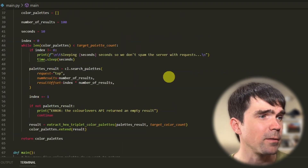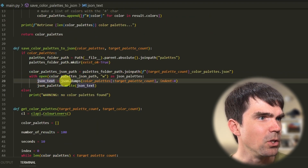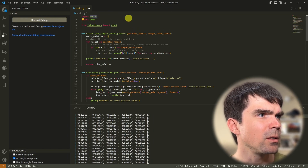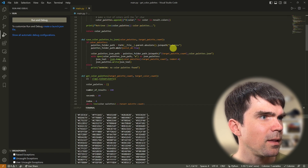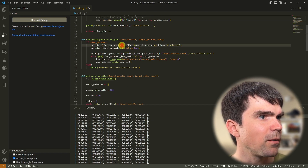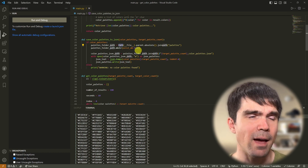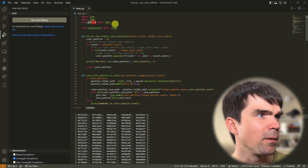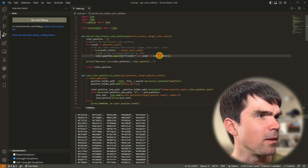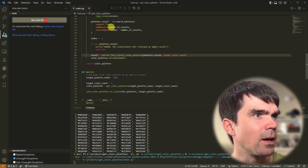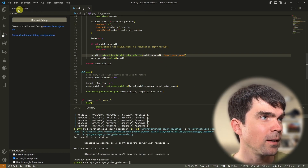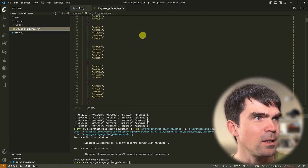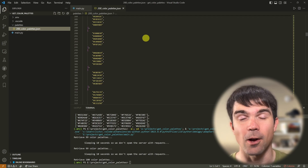Before I forget, I need to import the json module — I'll replace pretty print with that up top. We also need to import the Path object from pathlib. I think that should be enough for this script. Let's go ahead and make sure it runs. It finished running — let's check the color palettes folder, and you can see we now have a JSON file that's full of color palettes.